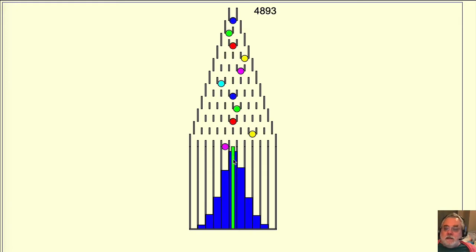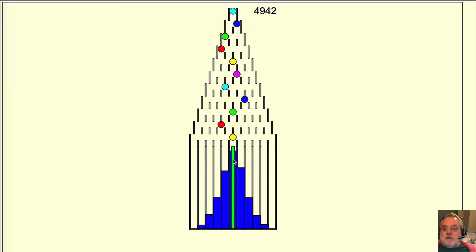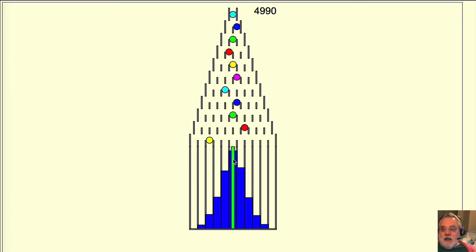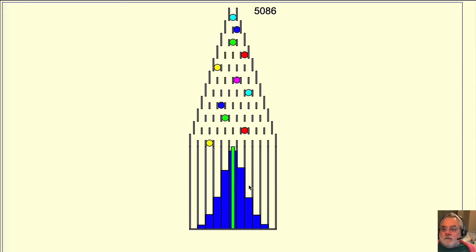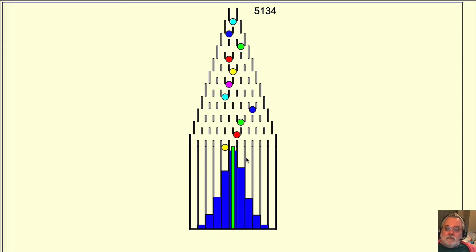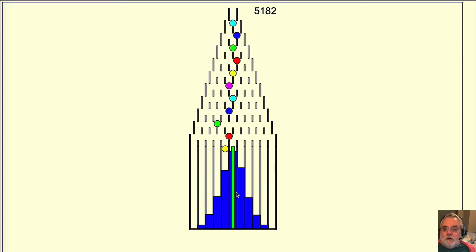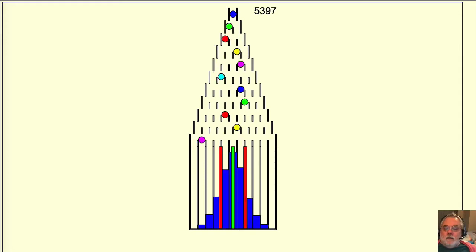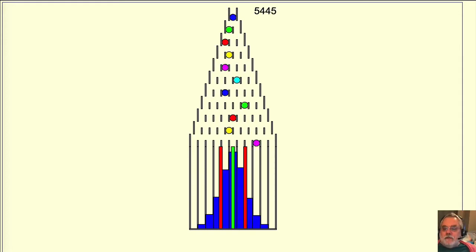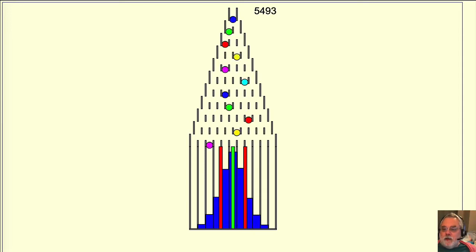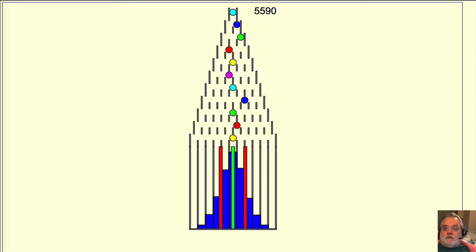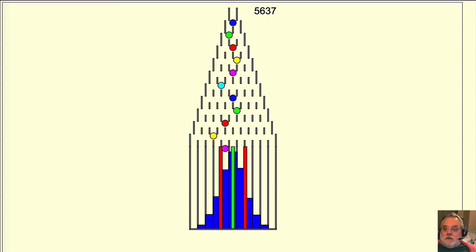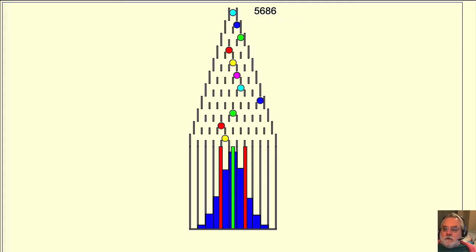The mean is a useful piece of information, but it does not tell us how spread out the values are, whether the bell shape is tall and narrow or short and broad. We would like to have some standardized way to describe the spread or variation of the values, how narrow or broad the bell shape is.